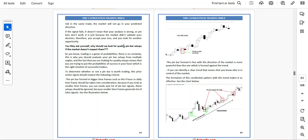To determine whether a pin bar is worth trading, it should respect the following criteria. Pin bars formed in bigger timeframes such as the four-hour or daily should be prioritized, because on smaller timeframes you can easily spot lots of pin bar signals that should be ignored since smaller timeframes generate many false signals. The pin bar formed in line with the direction of the market is more powerful than one formed against the trend. If you can identify a clear trend, you know who is in control of the market, and the formation of this candlestick pattern with the trend makes it highly effective. Pin bars against the trend are false signals, while pin bars with the trend are good signals.